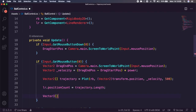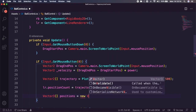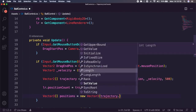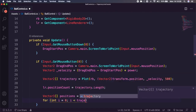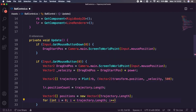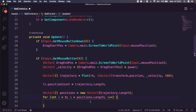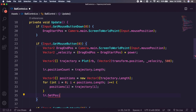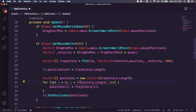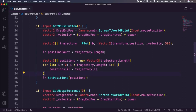We need to convert the Vector2 array to a Vector3 array, so we create a Vector3 array called 'positions' with size trajectory.Length. We loop through with int i from 0 to trajectory.Length and set positions[i] = trajectory[i] — a simple way to convert each element. Then we call lr.SetPositions(positions) and that should complete the line renderer logic.